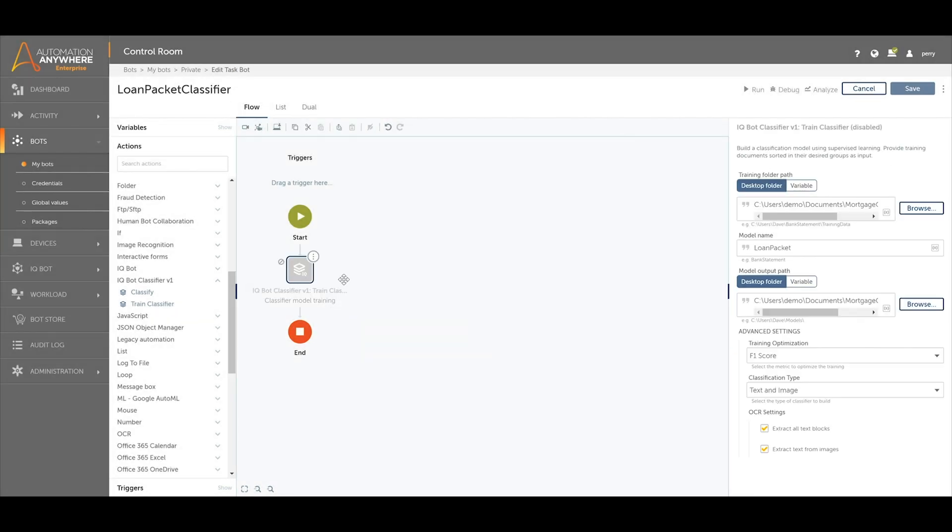Once the training is complete, a user can create a new taskbot for classifying unidentified documents. In this new taskbot, we will send the folder of mortgage loan document packets to the classifier.